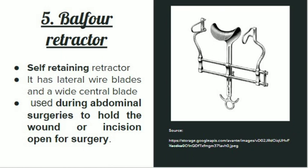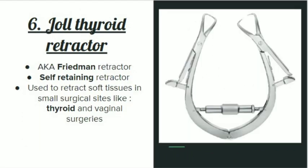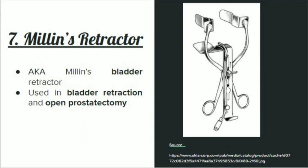The next retractor is Joll's thyroid retractor, also known as the Friedman retractor. It is a self-retaining retractor — as you can see, it has a system of screws in the center. It is used to retract soft tissues in small surgical sites like thyroid and vaginal surgeries.